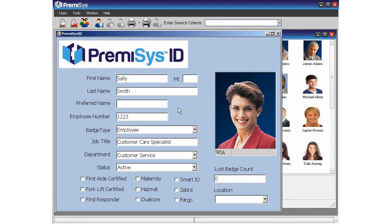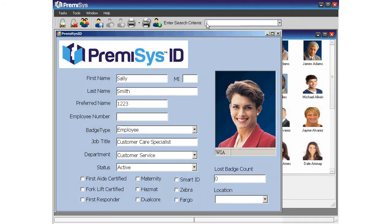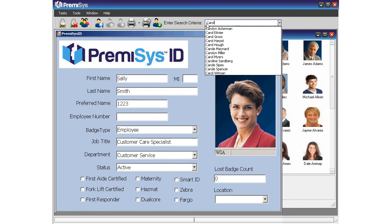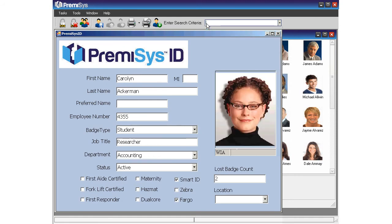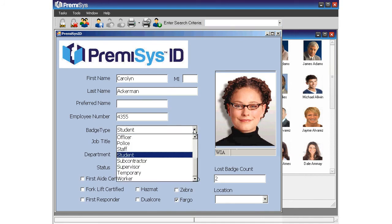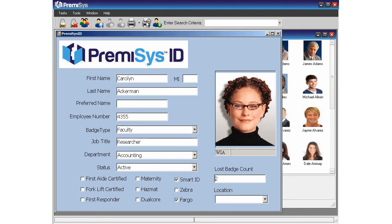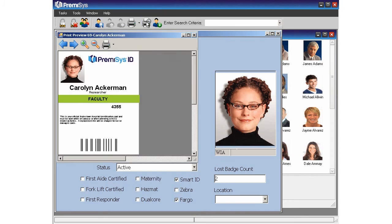Now I've just been notified that one of our top performing graduate students has accepted a new faculty position. She needs a new ID badge right away. I can use this search field to quickly jump to her existing record. Simply begin free typing her first or last name here and select her name from the list of matches. I'll edit her badge type here, and once saving her record, I can print or preview her new badge. Notice that Premises ID automatically selected the faculty card design for me.